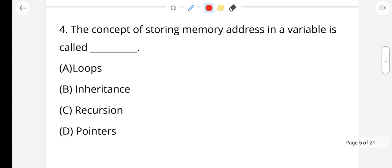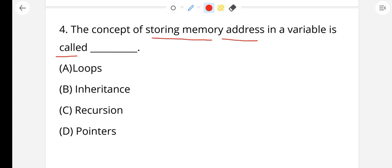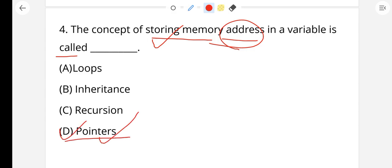The concept of storing a memory address in a variable is called a pointer. Storing a memory address is the right answer.